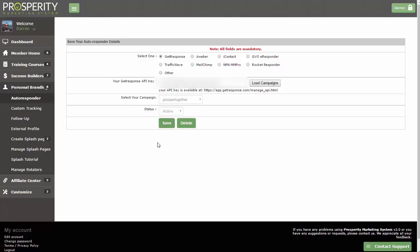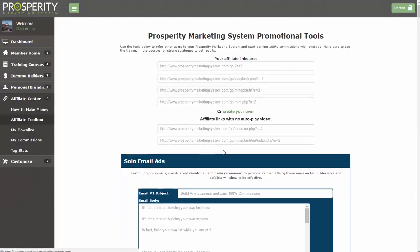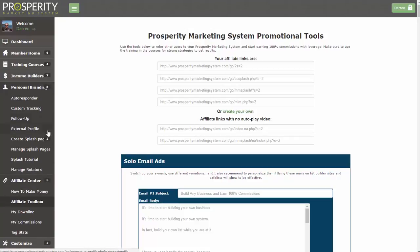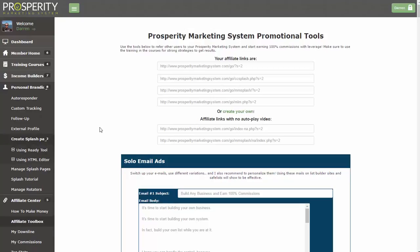Once you've saved that, you're actually done with the autoresponder integration. Whenever someone joins through one of your affiliate links — say from the Affiliate Center Affiliate Toolbox — all of those different links will automatically add people to your GetResponse list when they sign up. In addition, any pages you create under the Personal Branding menu, if you go to Create Splash Pages and use the Ready tool to create custom landing pages using the Prosperity Marketing System sign-up form, those will also automatically feed those sign-ups into your GetResponse autoresponder.